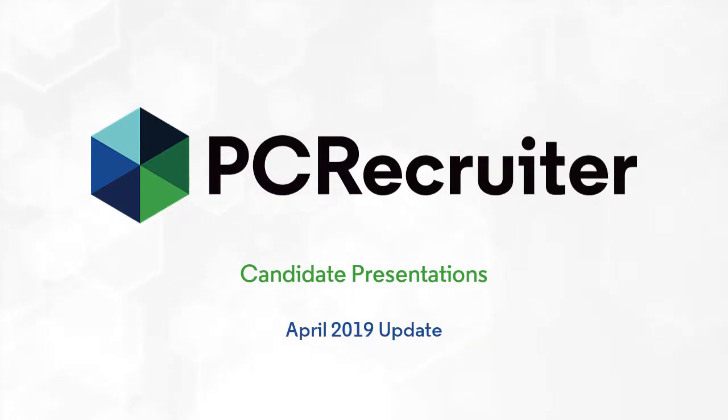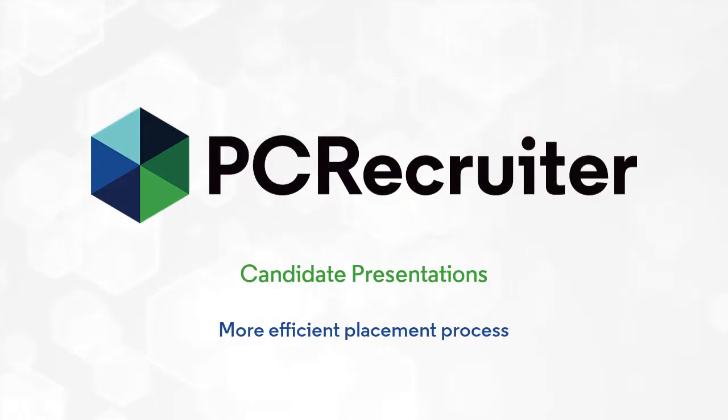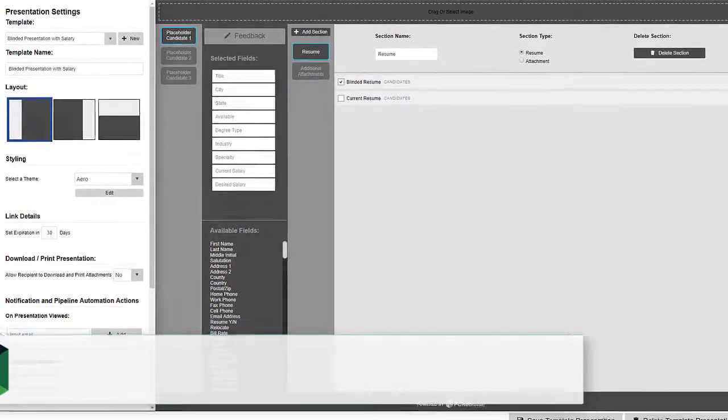With the latest PC Recruiter update, we've incorporated feedback from our users to make presentations easier and more intuitive to create, customize, and monitor, resulting in a more efficient placement process. The changes begin here.